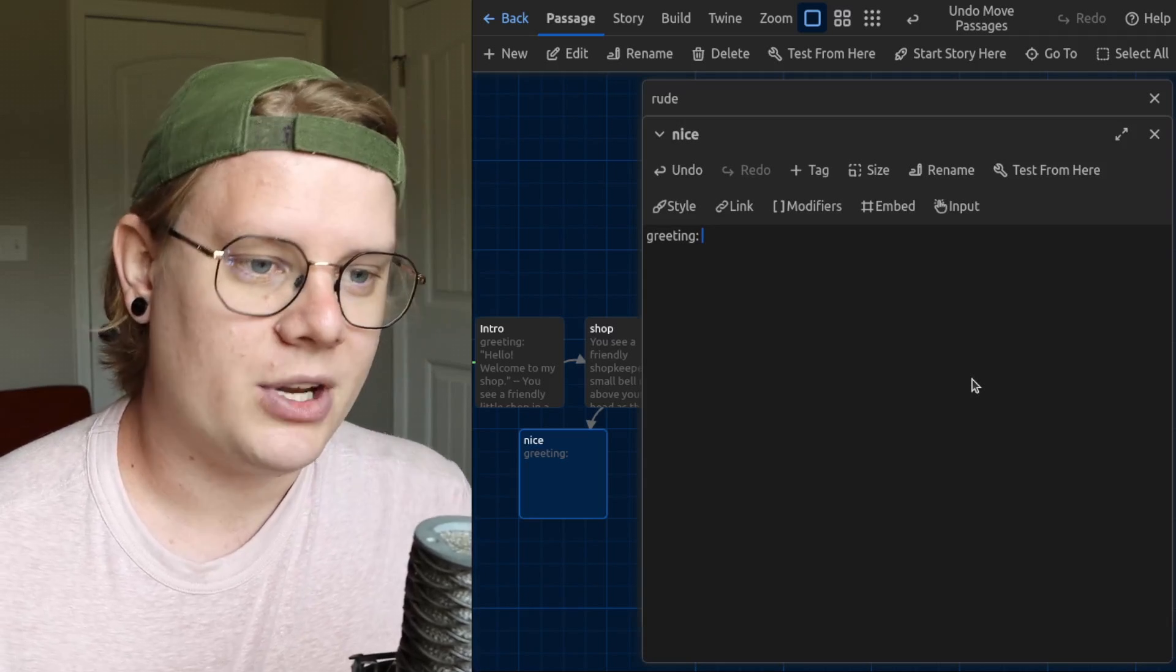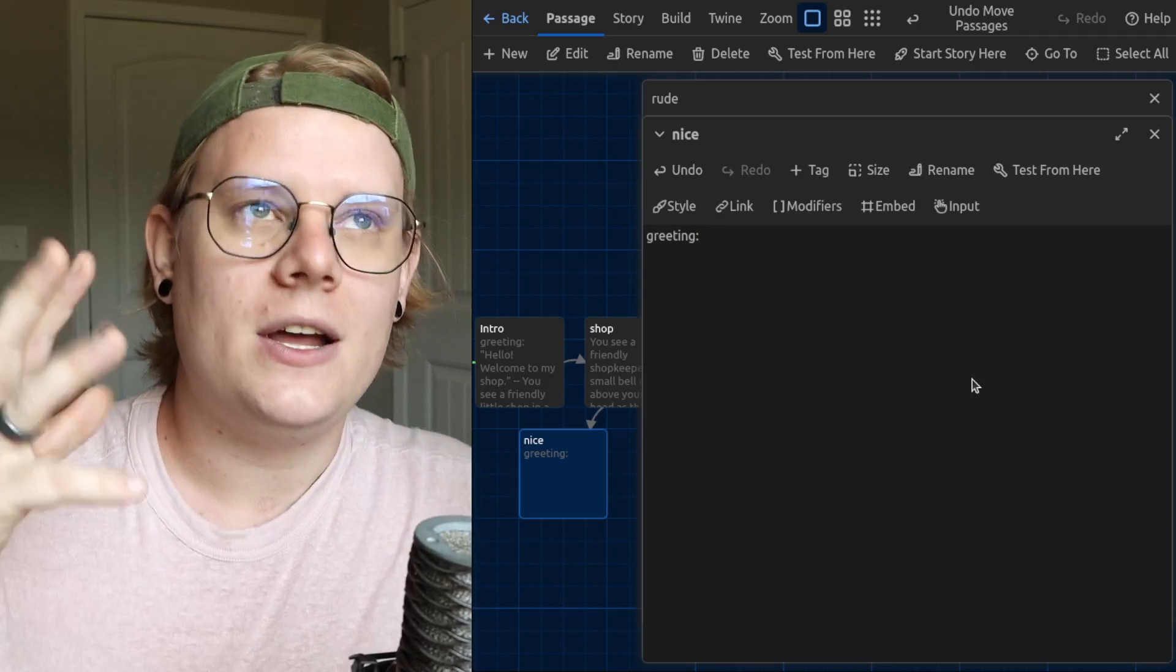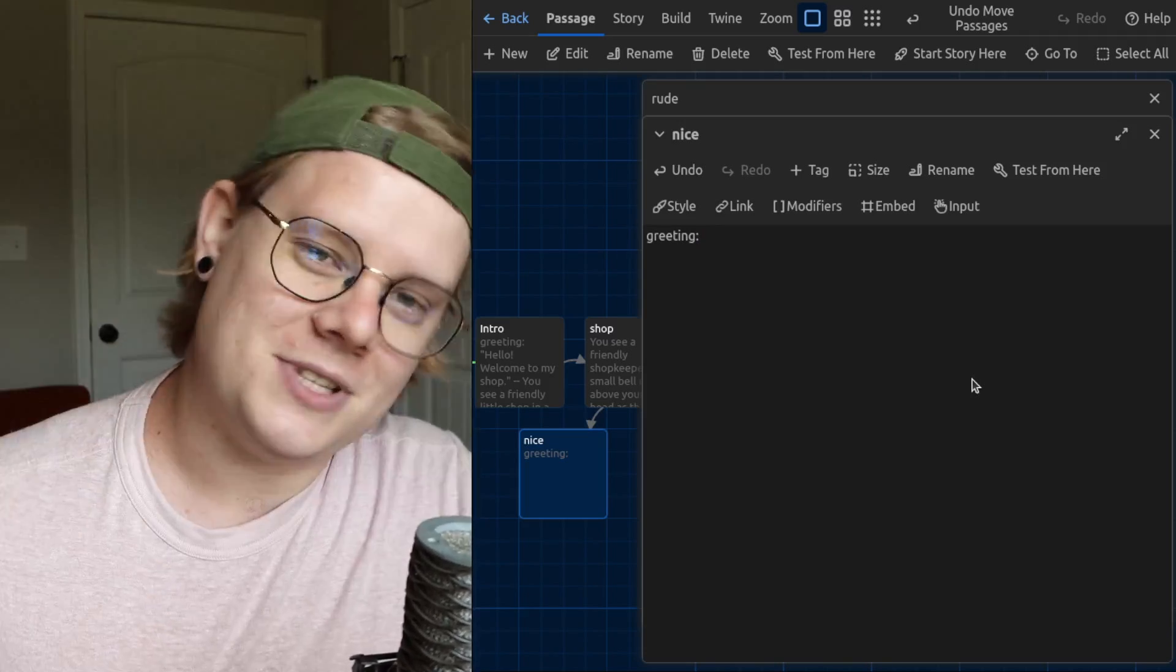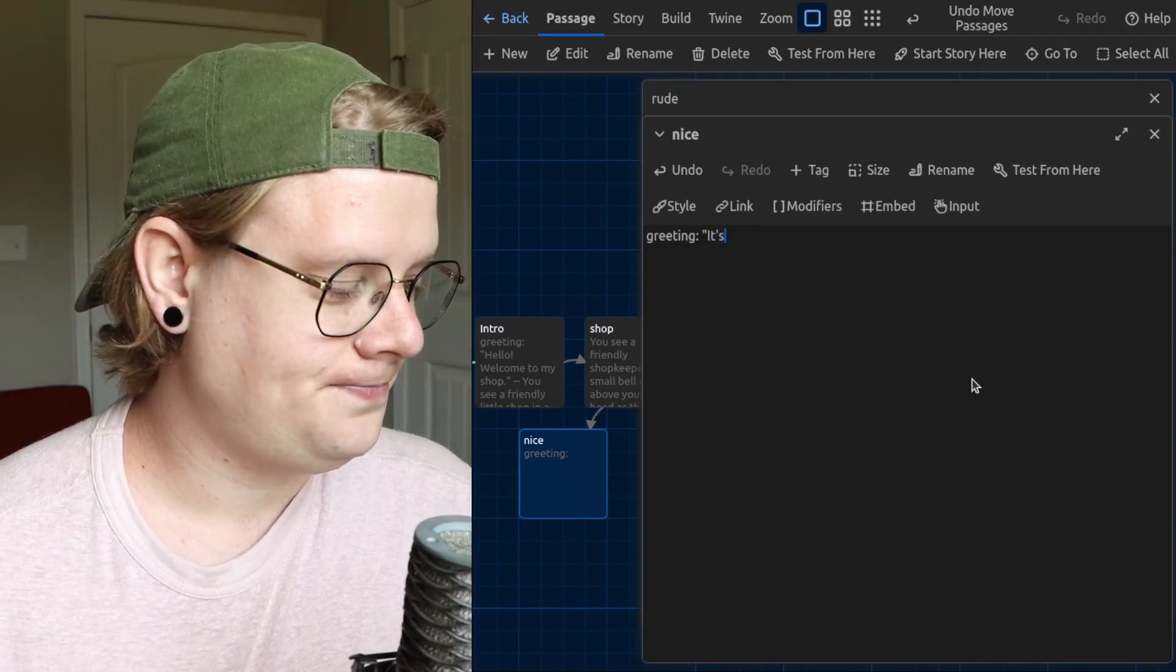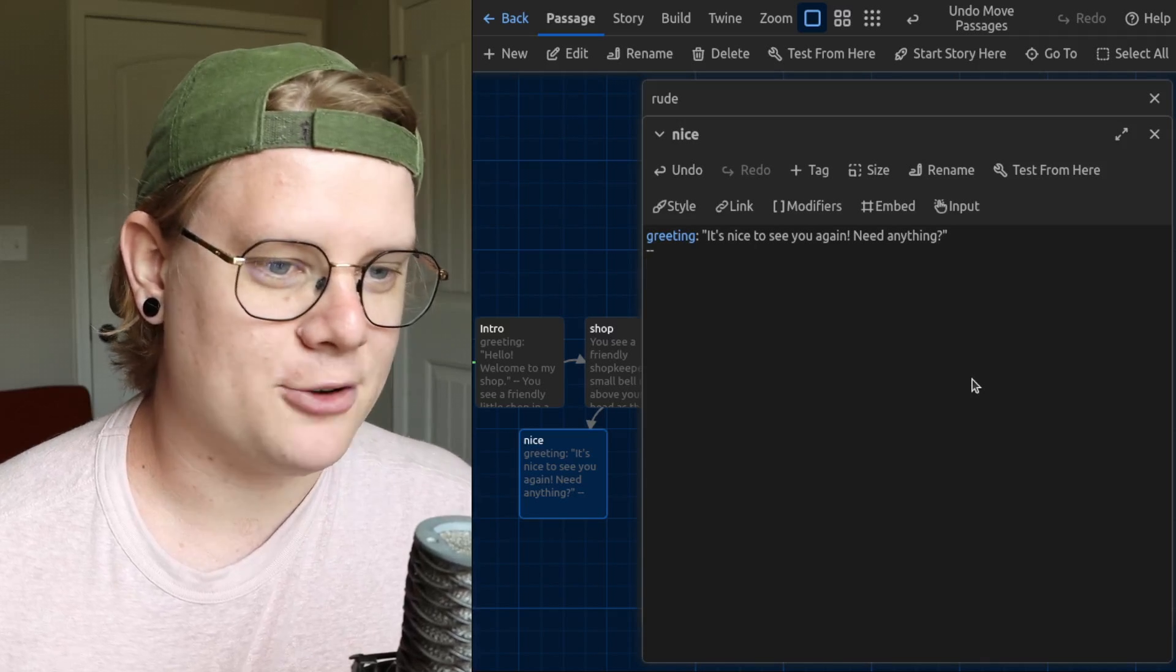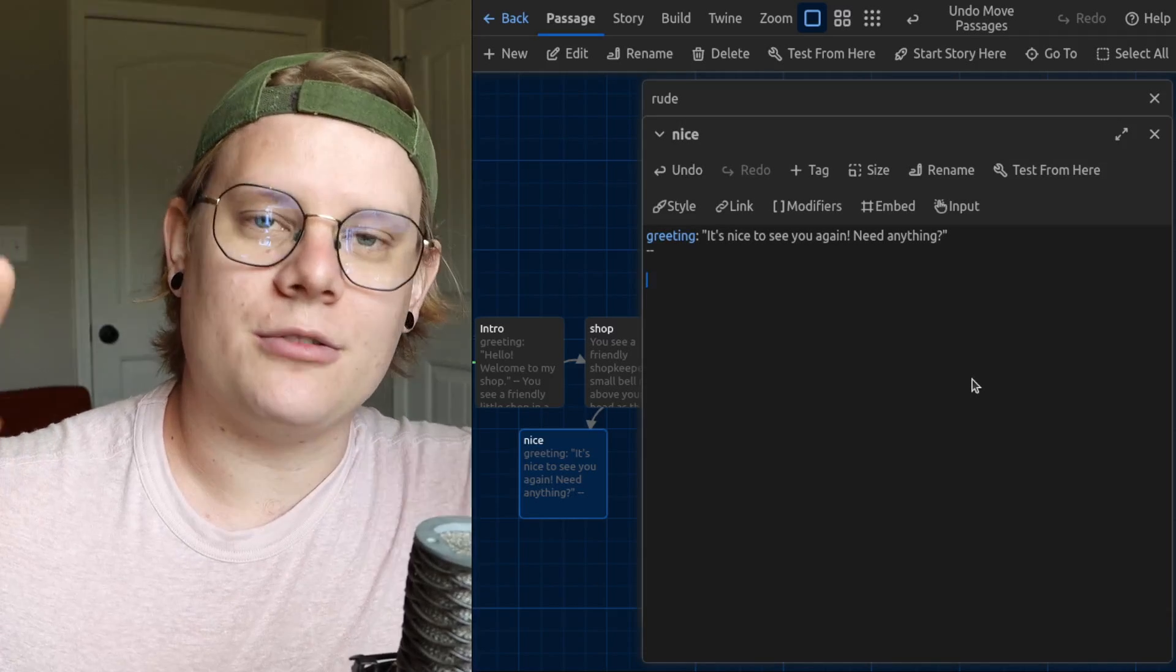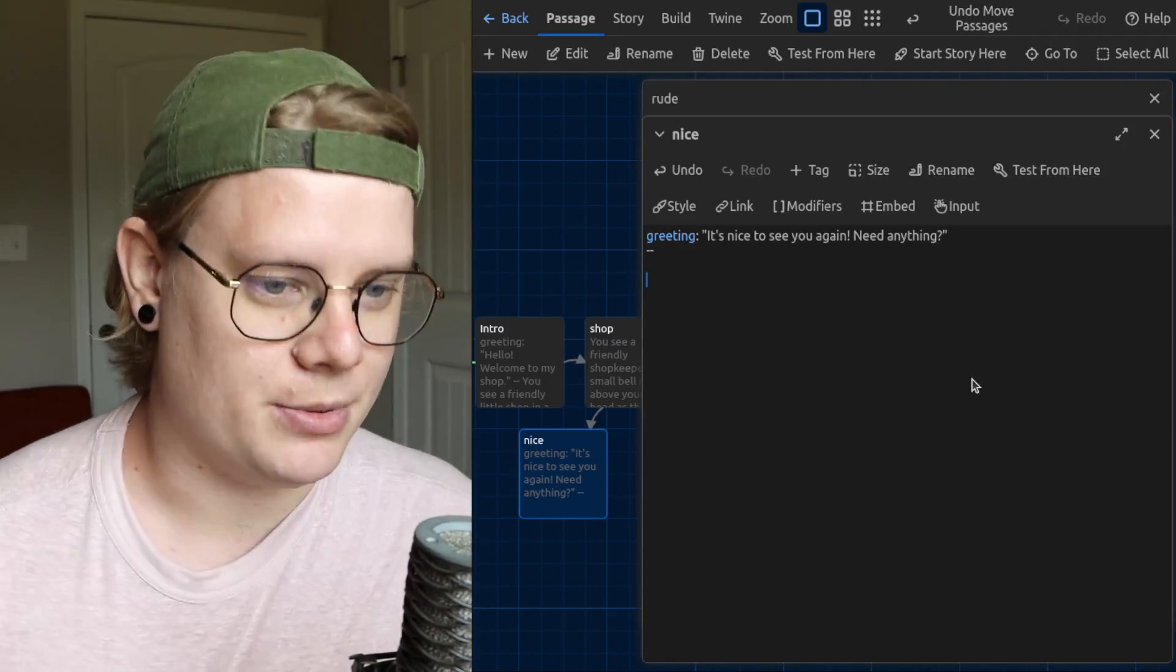I'm going to go ahead and make my new greeting for the nice version. In the nice version, the shopkeeper should be like, oh I recognize you, he's just a nice person, it's good to see you again, something like that. So that's what I decided to put for my greeting: It's nice to see you again, need anything? So when the reader returns to the shop, that will be the new greeting that the shopkeeper uses, because we're using greeting here.